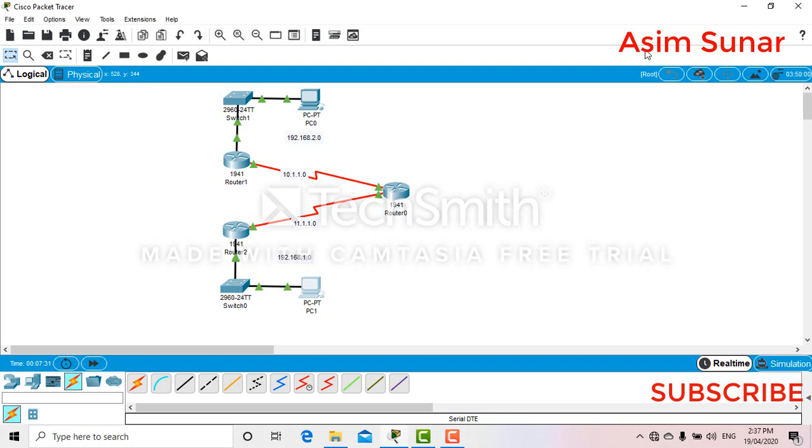Hi guys, welcome back to my channel. Today in this video I'll be showing you how to configure VPN. Normally we configure VPN in order to establish a secure data transformation between two networks so that all the communication between two different LANs is encrypted so that no one can easily get into the data information that they are transforming.